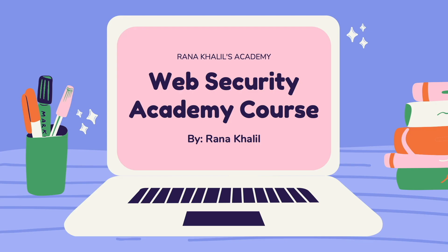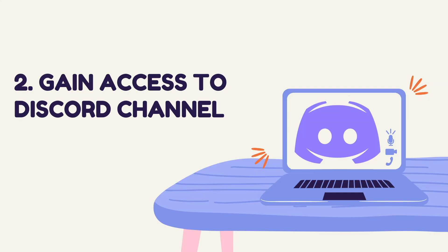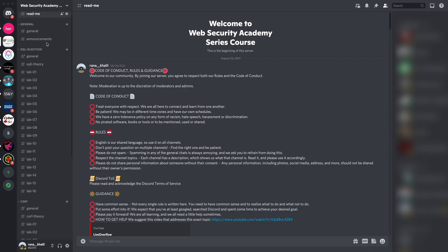Before we continue, I'd like to announce that this video is part of a course I offer on my academy. You might be wondering why would I buy a course that is made available for free on YouTube. Well, there are four reasons why you might want to do that. Number one is that you gain early access to recorded material. As soon as I record new videos, I make them available through my course right away, whereas on YouTube they'll only be released on a weekly schedule. Reason number two is that you gain access to a Discord channel where you can ask questions.